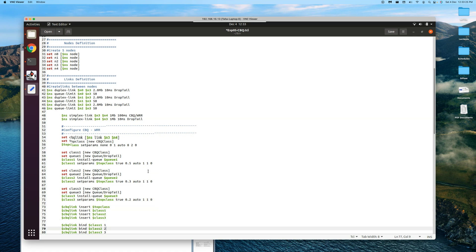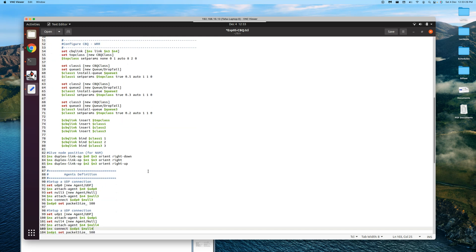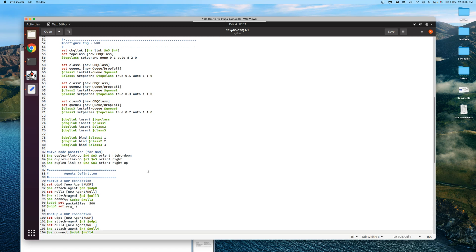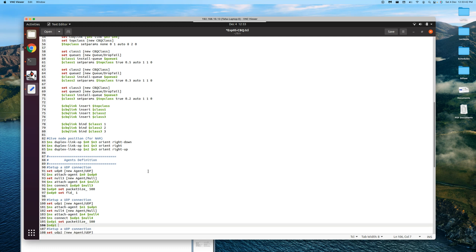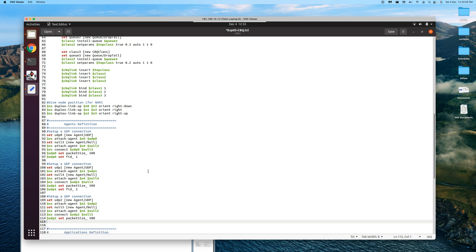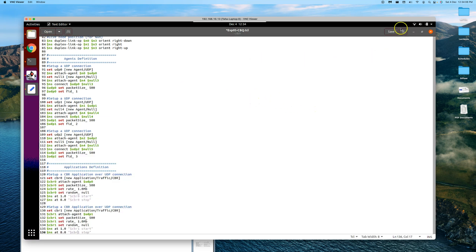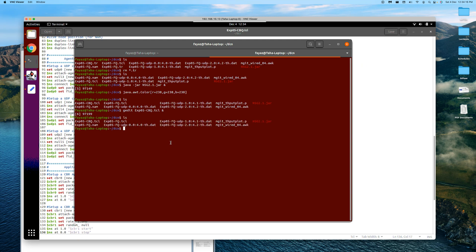Next, we add flow ID assignments for color coding: UDP 0 has flow ID set to 1 (blue), UDP 1 has flow ID set to 2, and UDP 2 has flow ID set to 3. We're not monitoring queue position here, so no queue monitor is added. The file is saved.